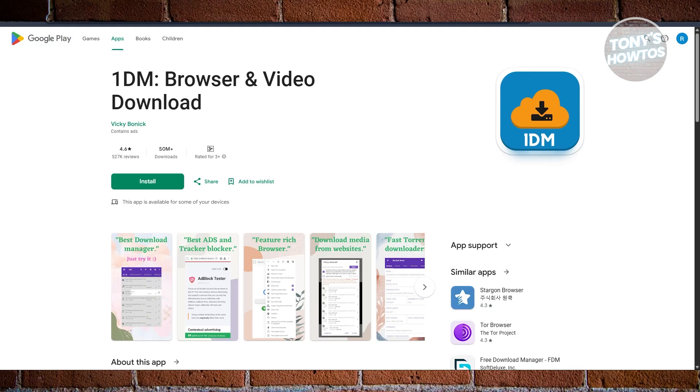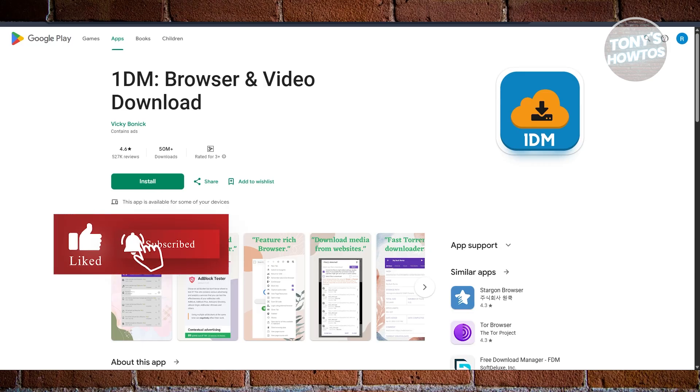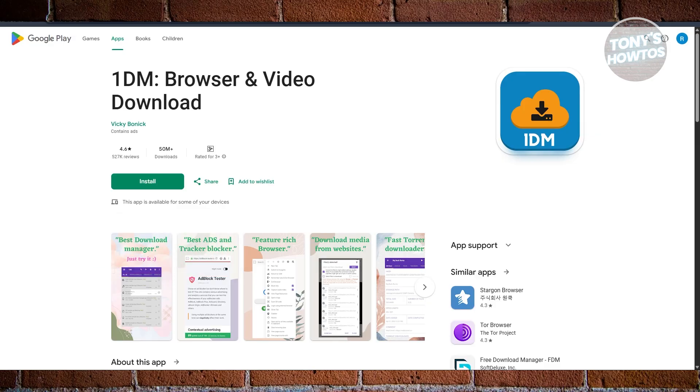It also includes a built-in browser that detects downloadable content on any page, whether it's documents, videos, or large zip files, and it lets you download them with just a few taps.